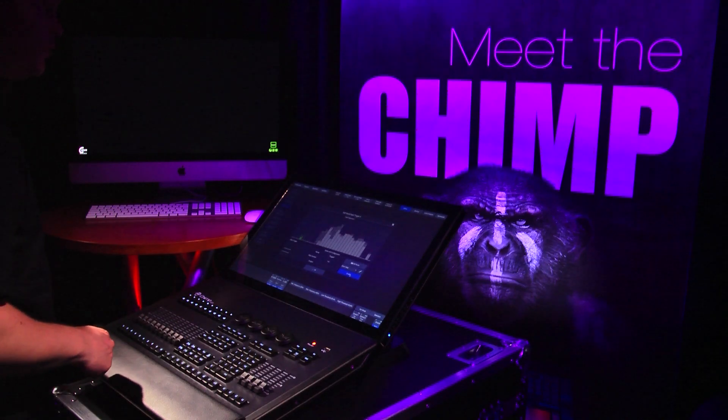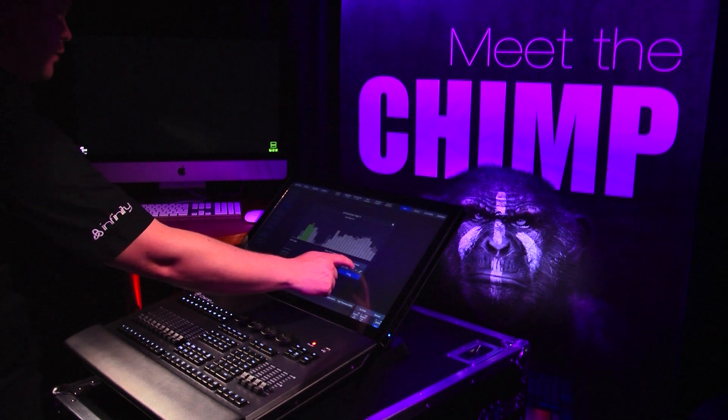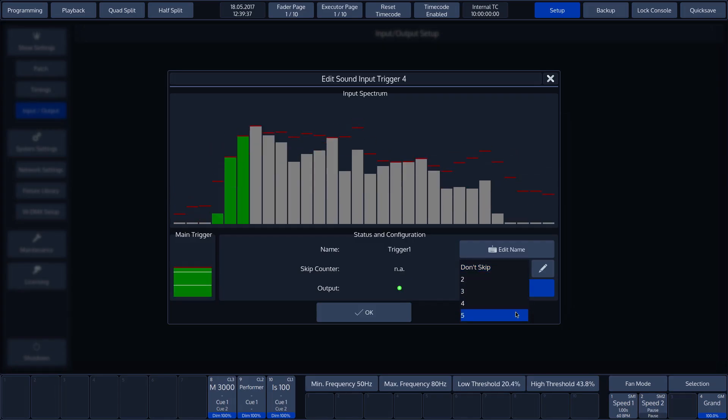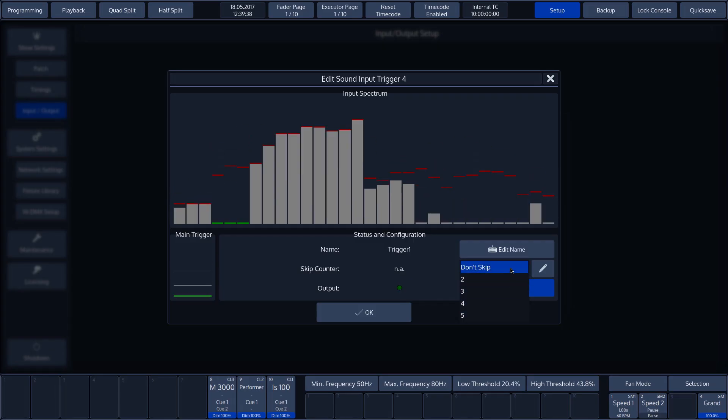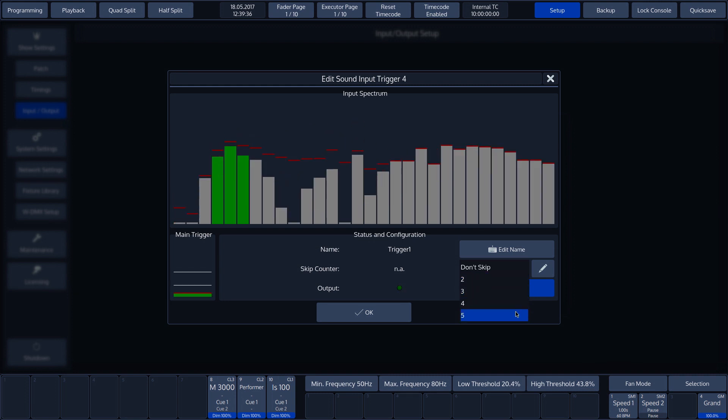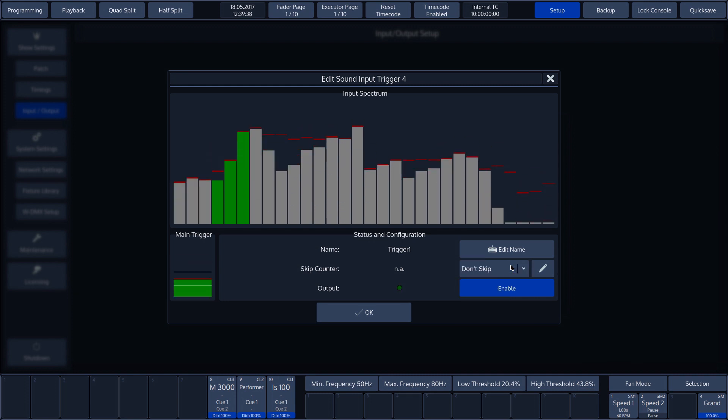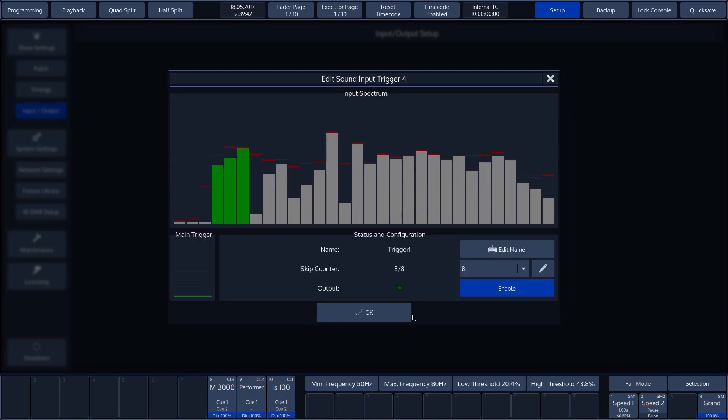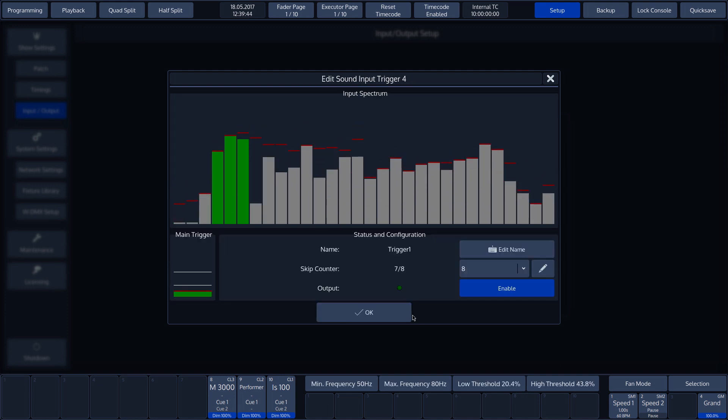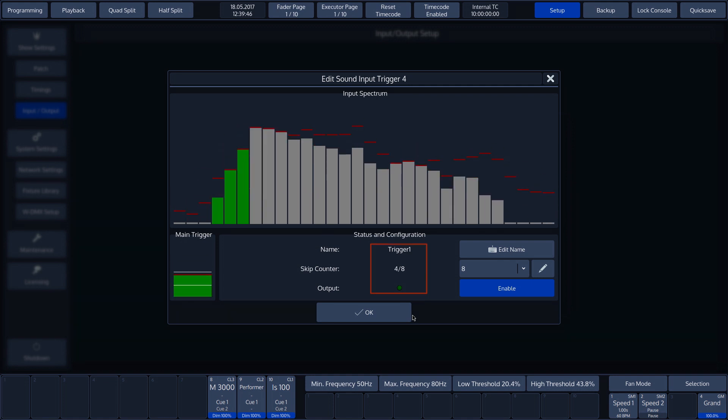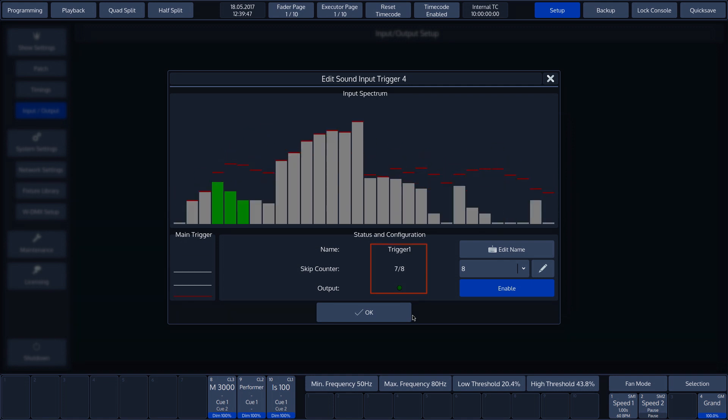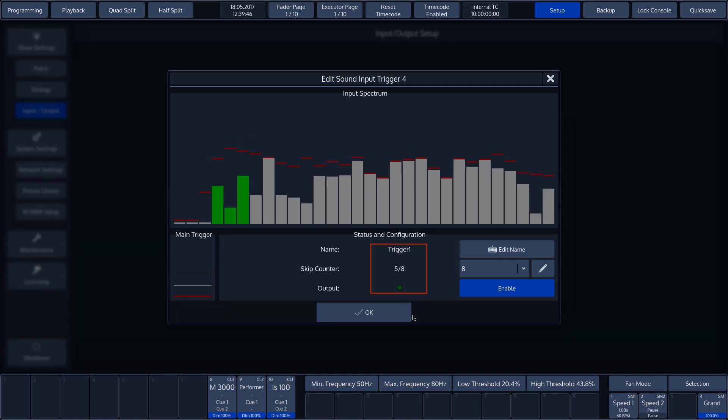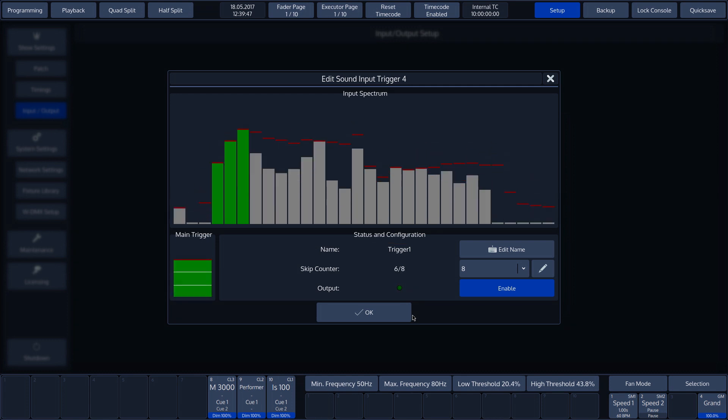There is also the option of setting a skip counter, in which case the chimp will not generate an output trigger with every incoming trigger. We can adjust this by using the drop-down menu or by pressing the set button and using the numeric keys. The skip counter can come in useful when incorporating time signatures into shows.